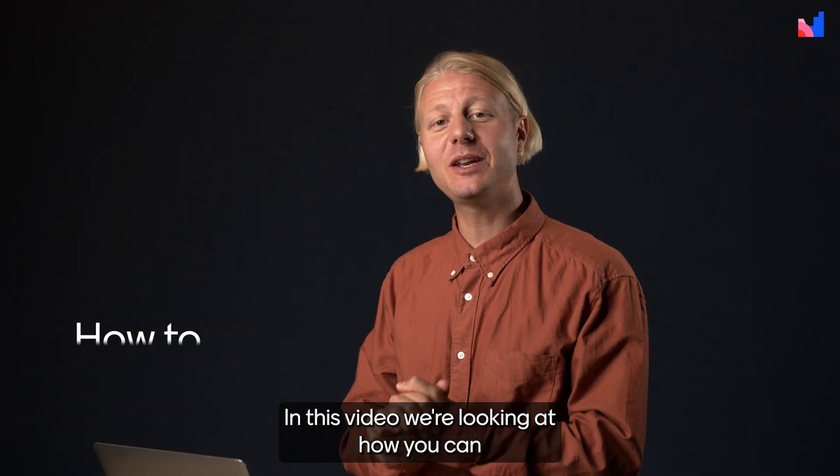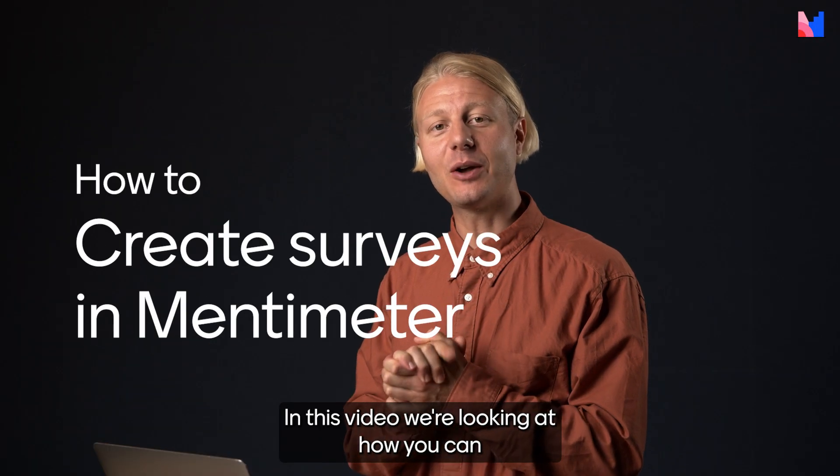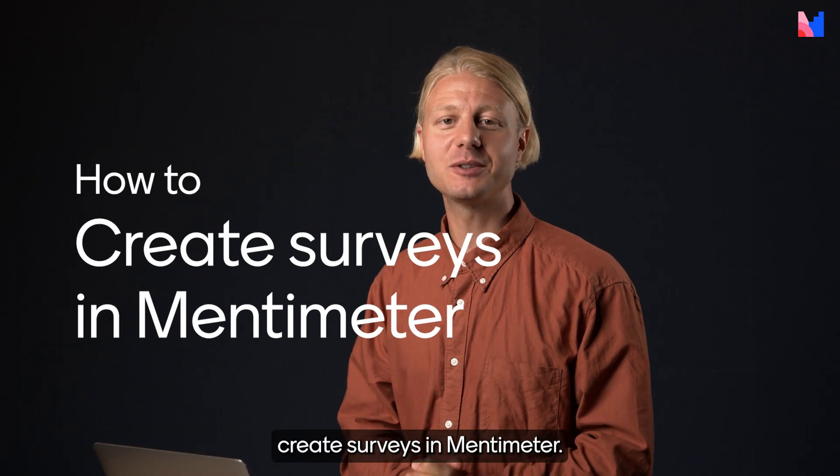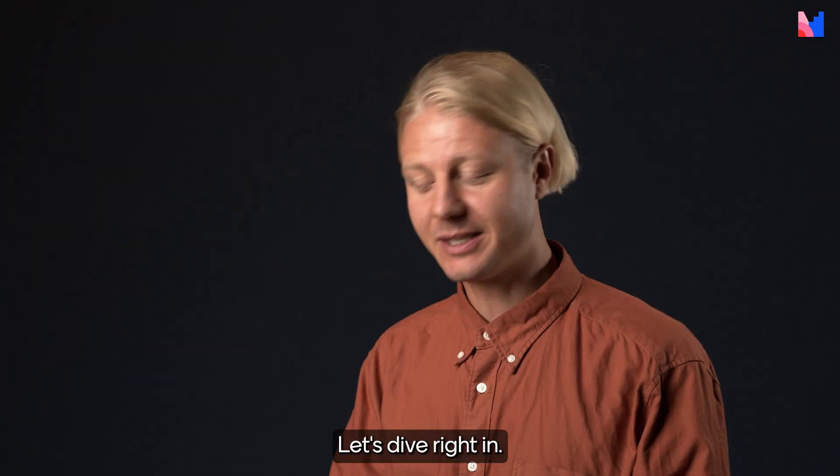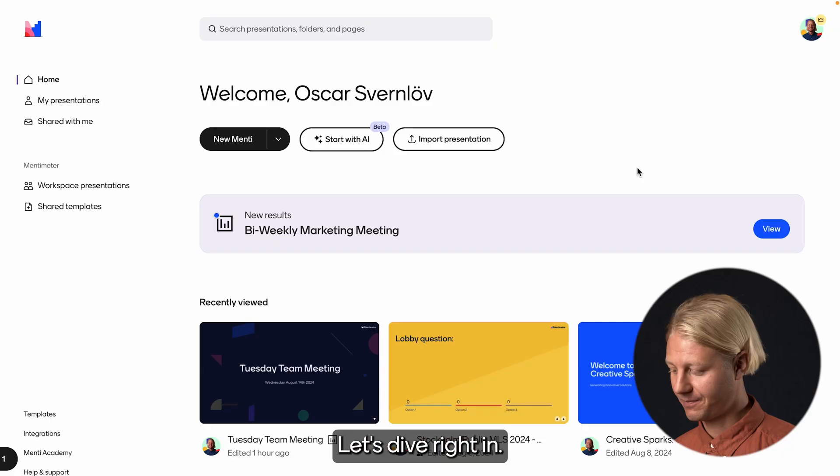Welcome back. In this video, we're looking at how you can create surveys in Mentimeter. Let's dive right in.